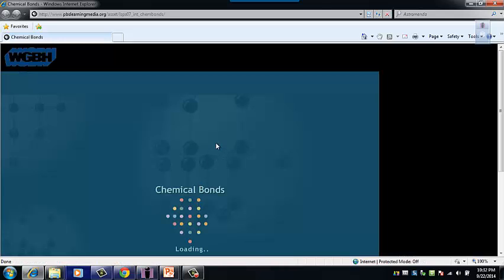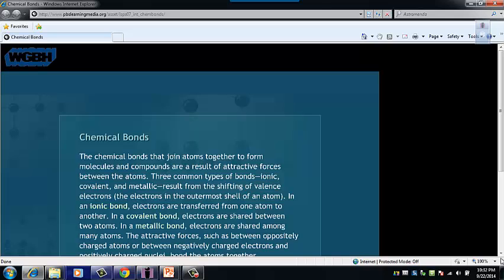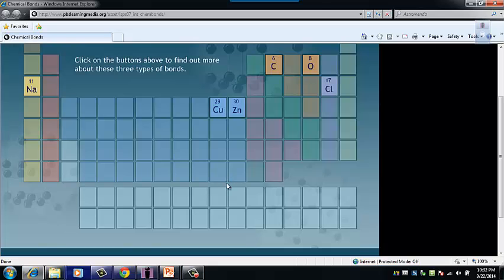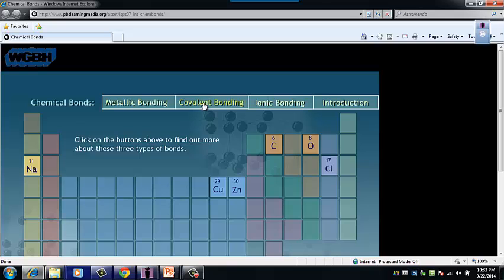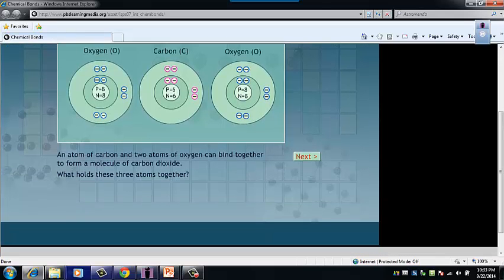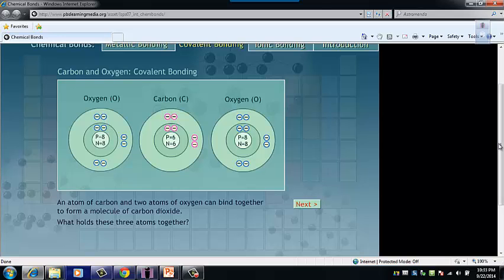It's the same animation — I'm just going to choose covalent instead of ionic. Remember, think about the word 'covalent': 'co' means together or shared, and 'valent' means valence electrons. Here's carbon and two oxygens — that would be carbon dioxide. They combine together to form a molecule of carbon dioxide.